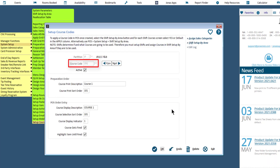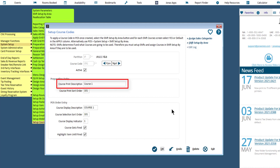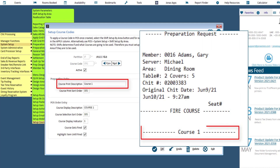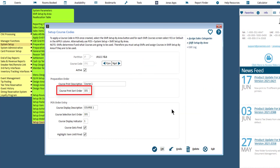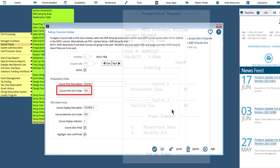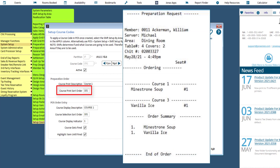Enter a course code with a max of five characters, then click Enter. It is important to ensure that Active is flagged if you want to use this course code, as this flag determines if the course code can be used or not. In the future, if this course will not be used, uncheck the Active flag to inactivate it. Enter a course print description with a max of 30 characters, which will print on the prep printout. Set the course printout sort to determine the sort order for courses when printed on the prep printout — this is numerically ranked, starting at 001.